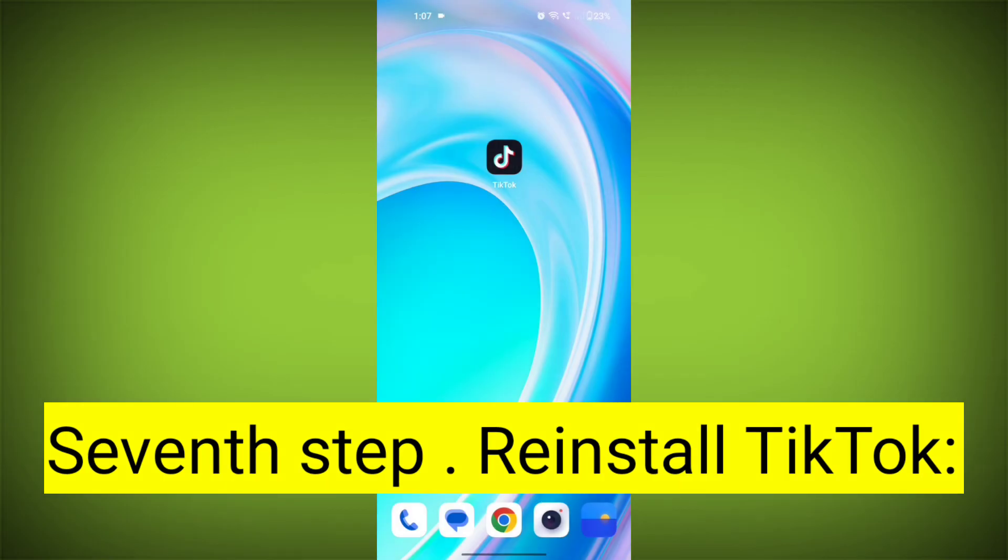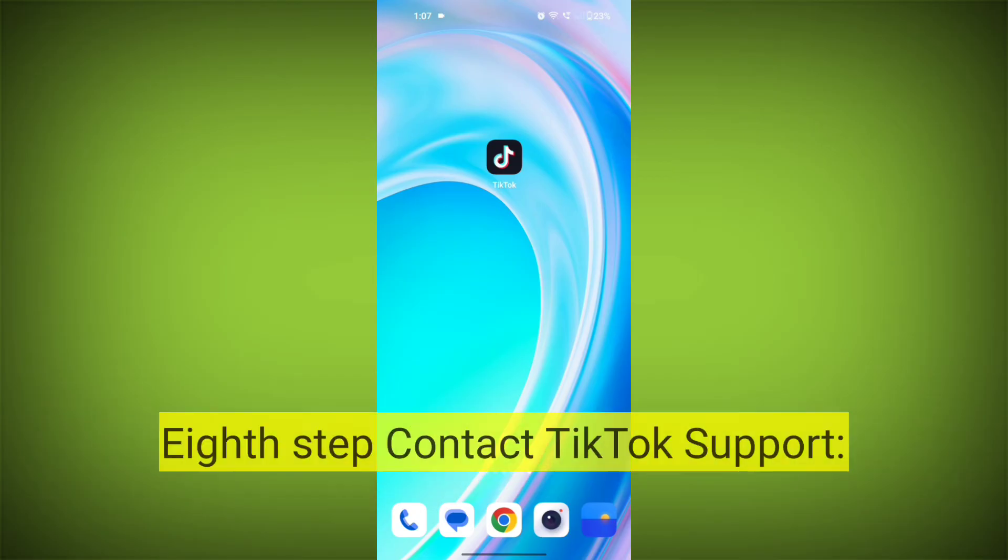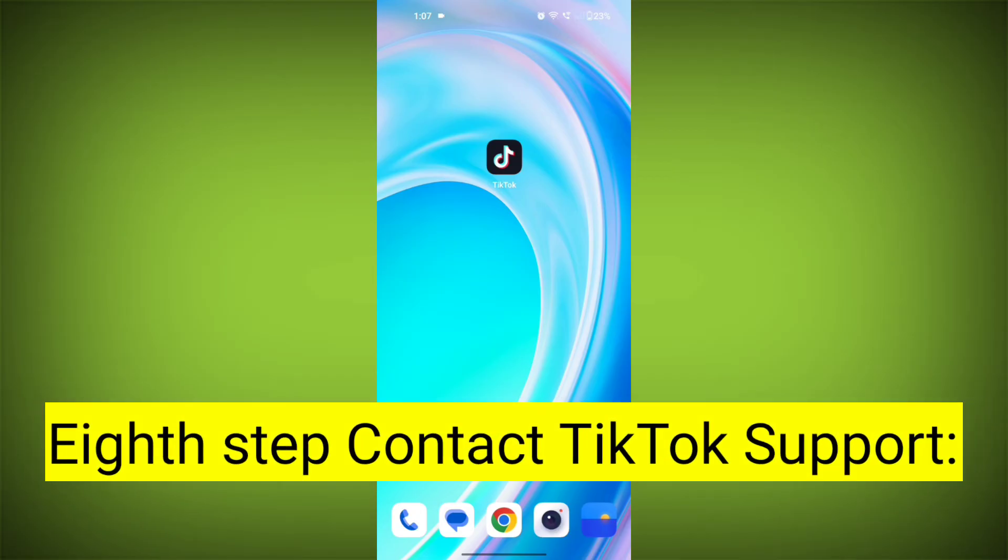Seventh step: Reinstall TikTok. If none of the above steps work, you can uninstall TikTok and then reinstall it from your device's app store. This often resolves stubborn app issues.